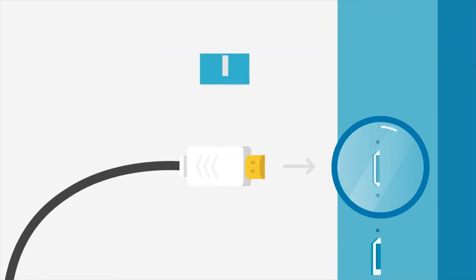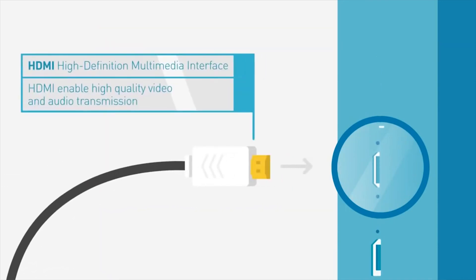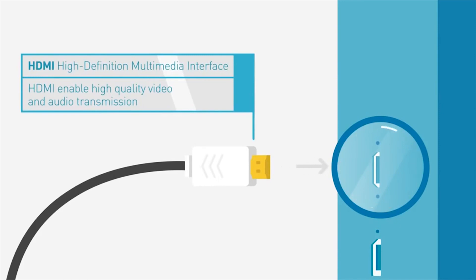HDMI enables high quality video and audio transmission from your PC to your monitor. Be sure to check what connections your device has, as it may not have all the connections that are available.